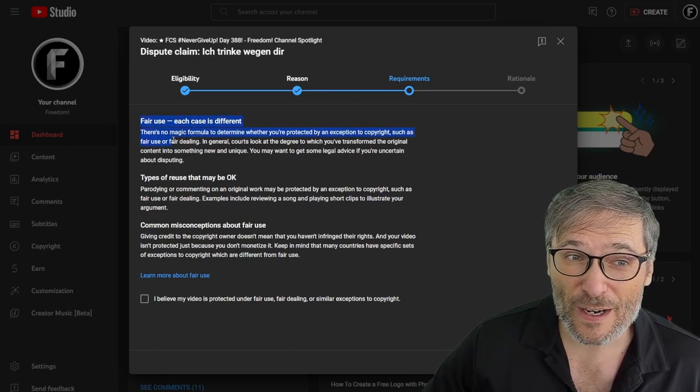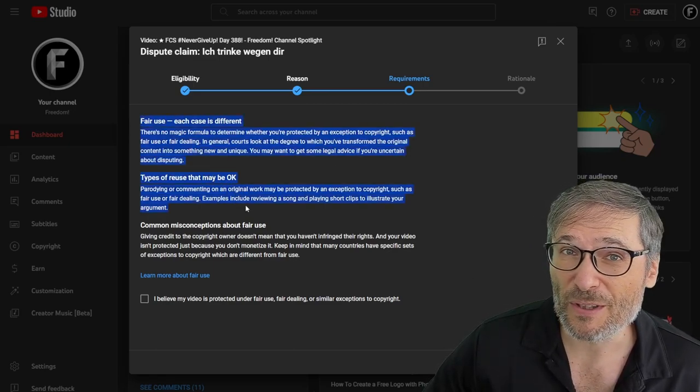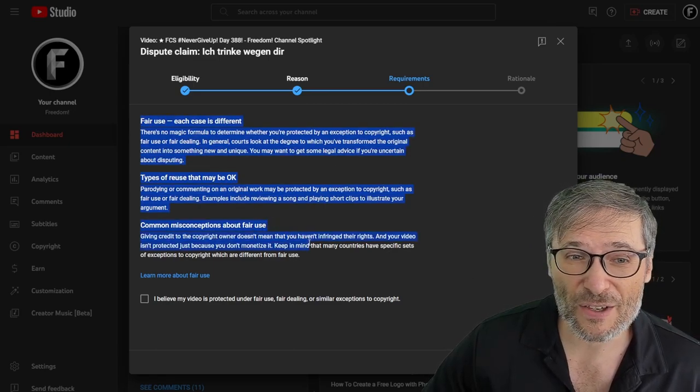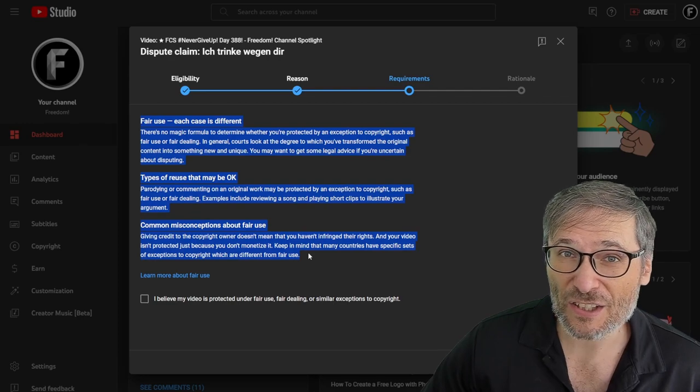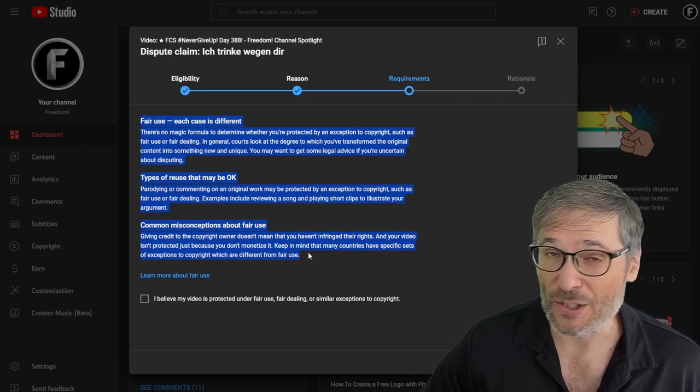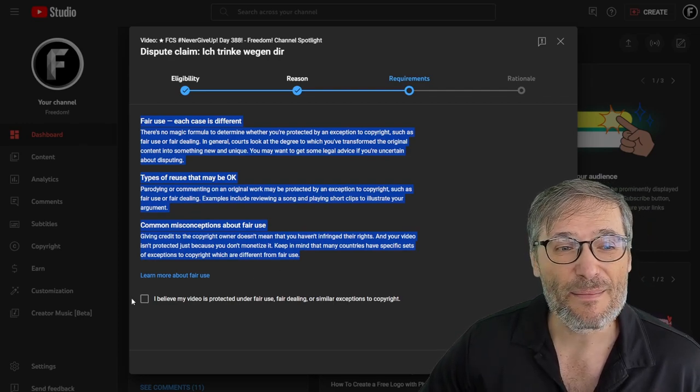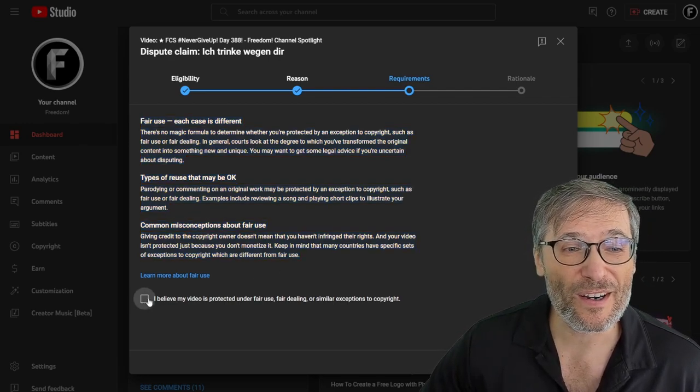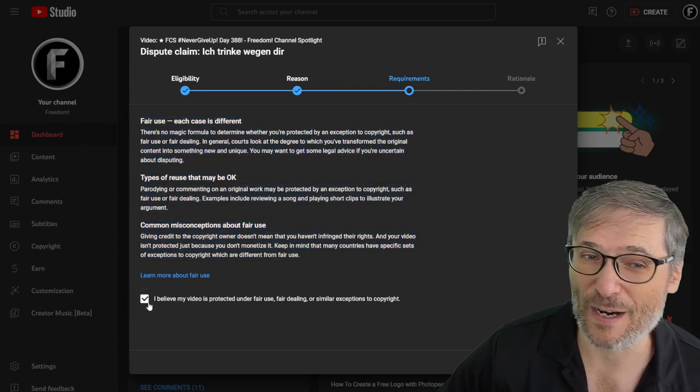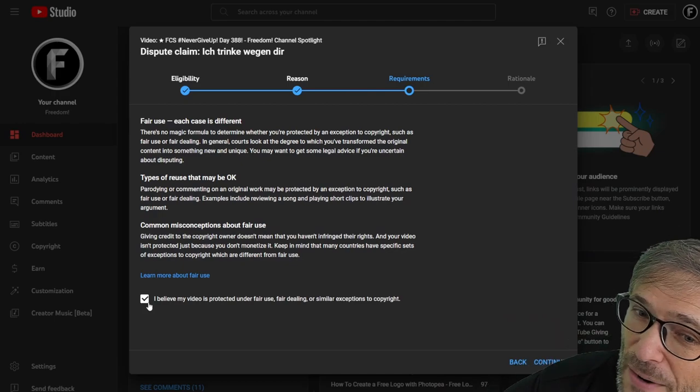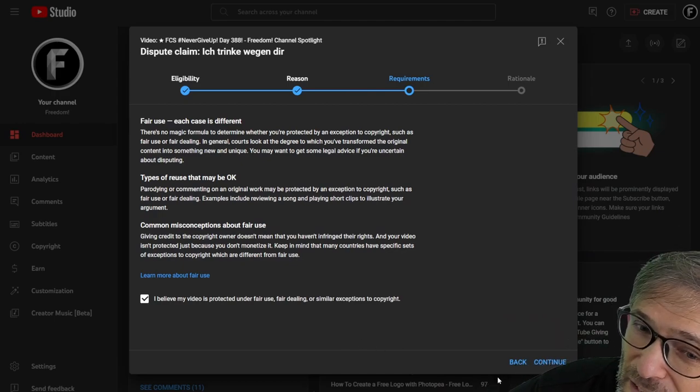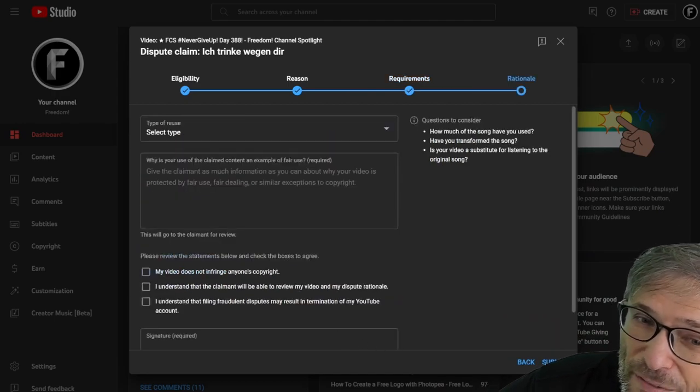If you choose fair use, YouTube will give you a lot of additional context that you should read before claiming fair use. Now I read it and I believed we qualified.